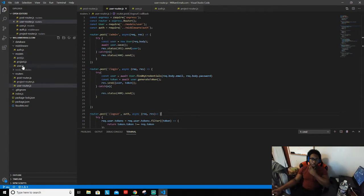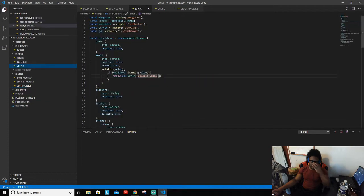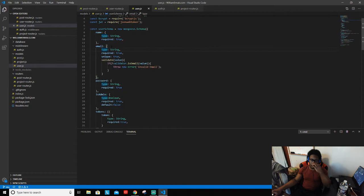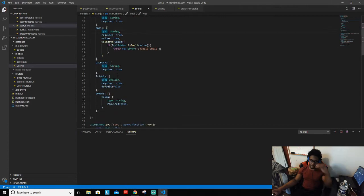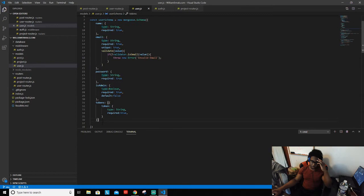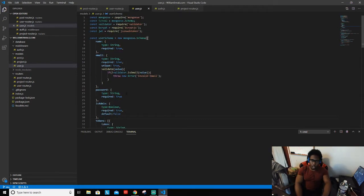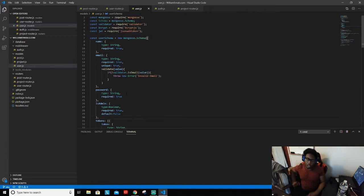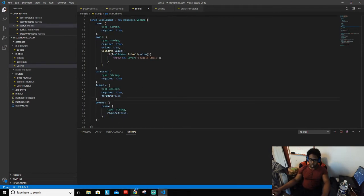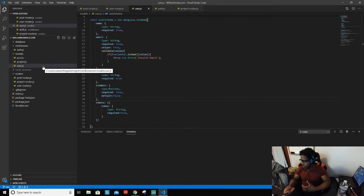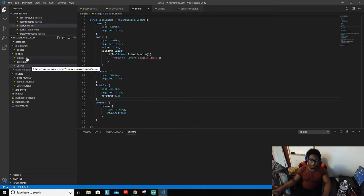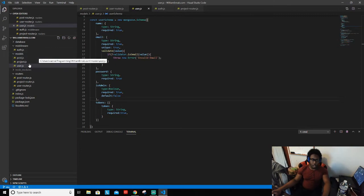Before we dig into anything else, I want to go back over into these models and verify I'm not missing anything crucial. When I think about my user model and all of the data I need - I think this is definitely enough information here. The only thing I'll need later is when I log in, I'll have to pass that to my front end.